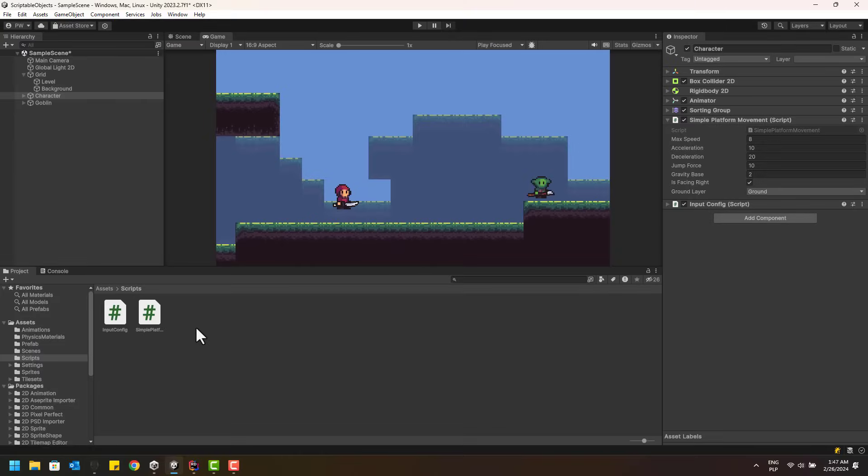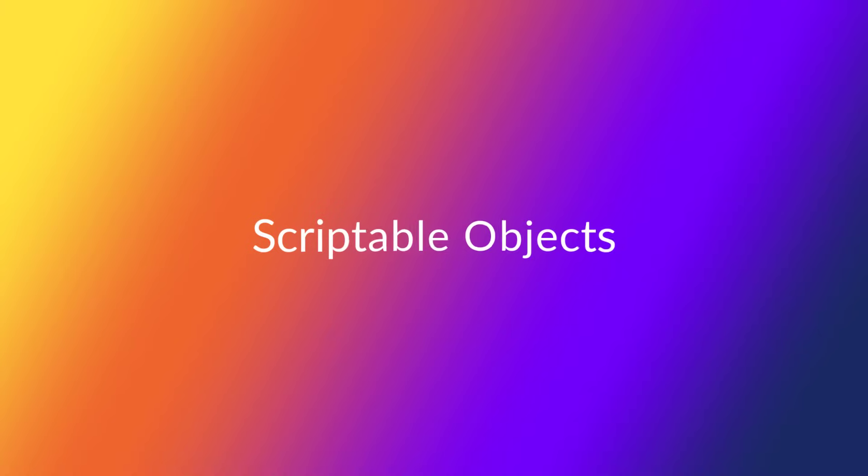Let's see how scriptable objects can help us with that. First, let's discuss what scriptable objects are.